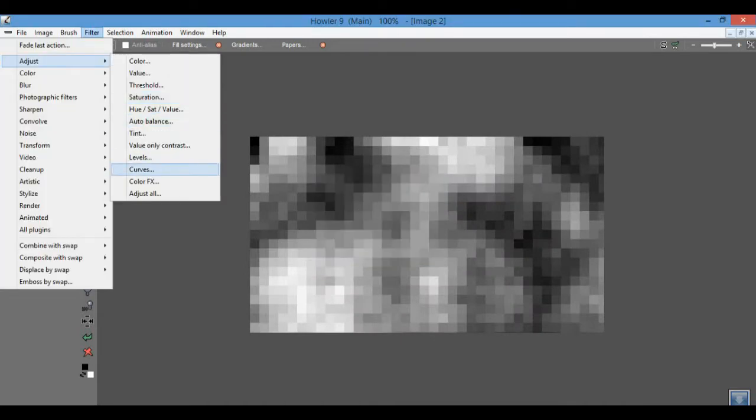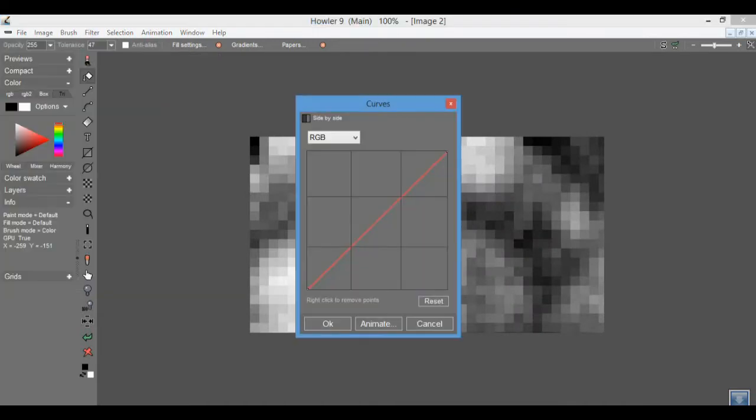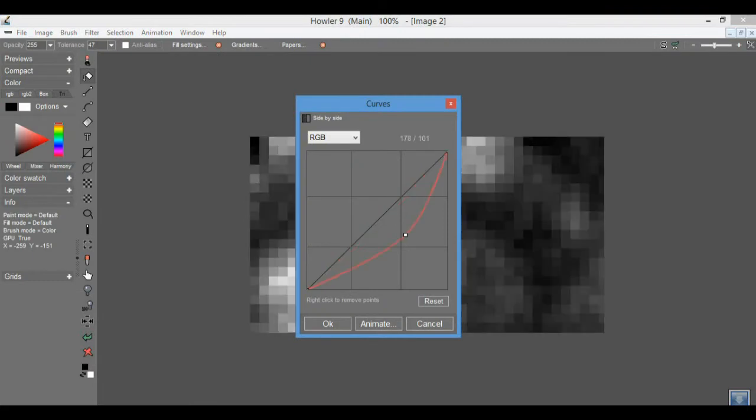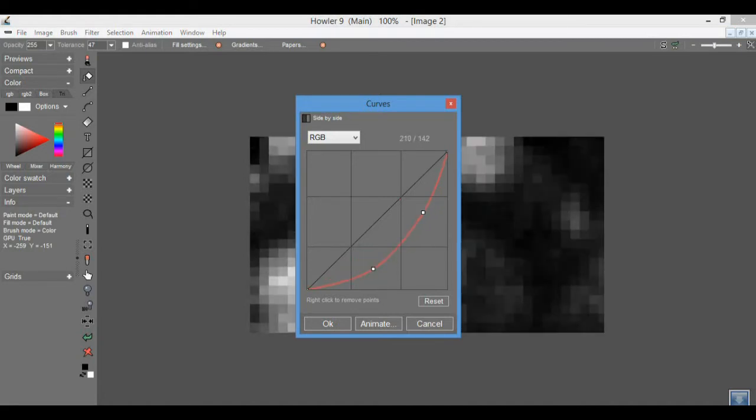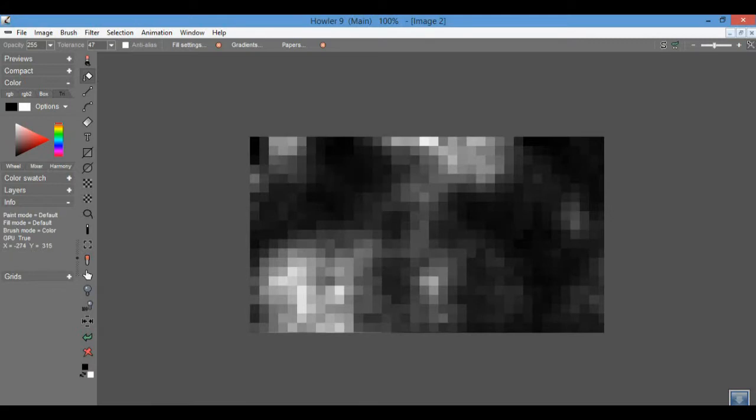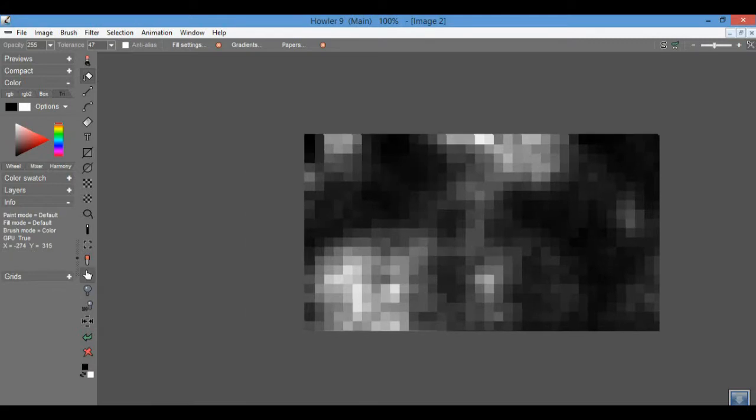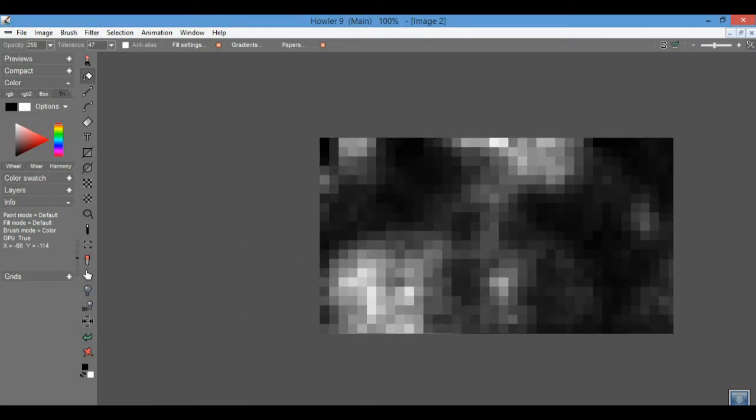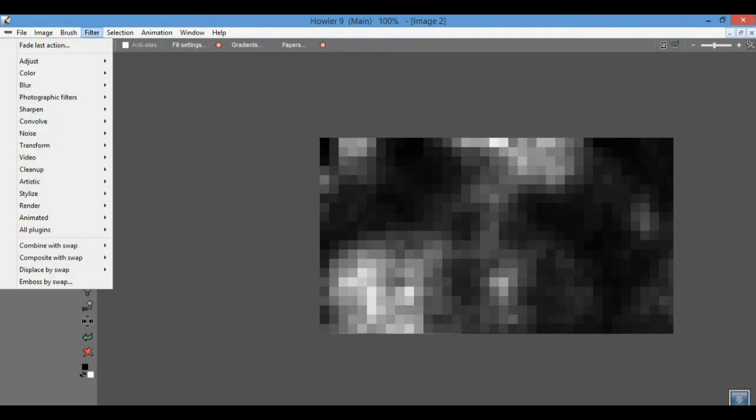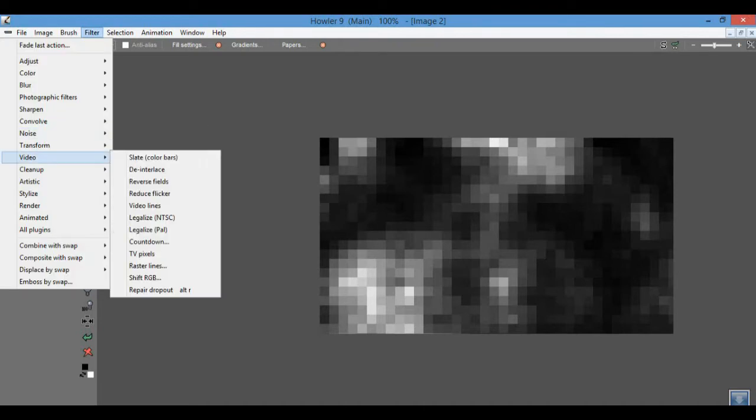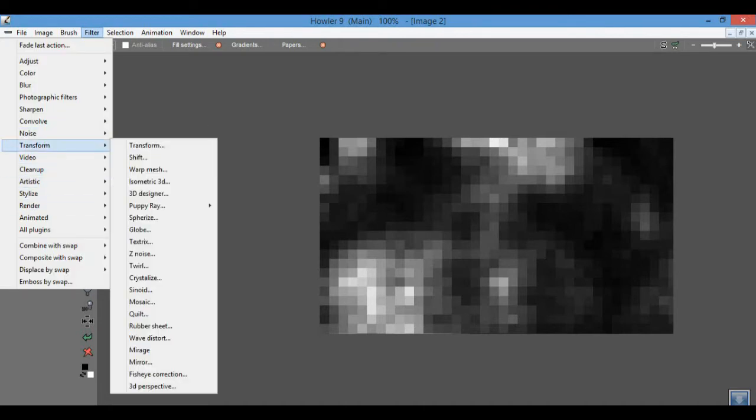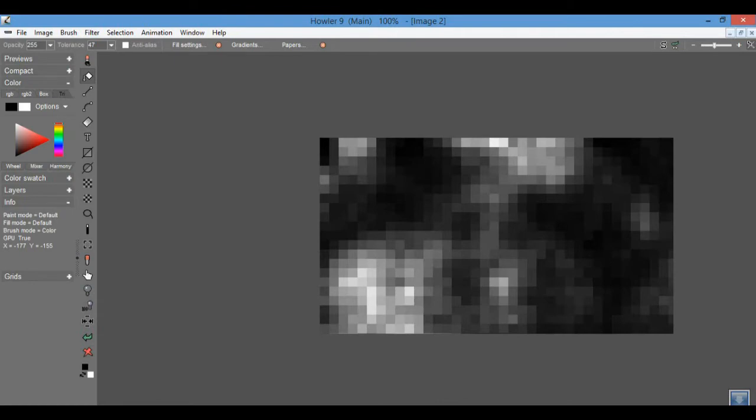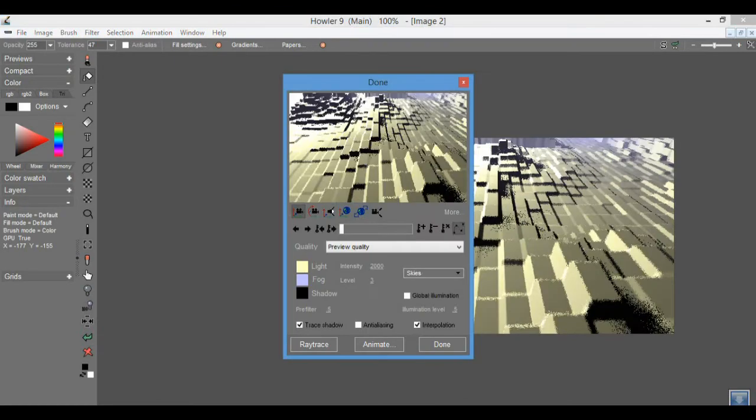I might adjust their curves a little bit. And I'm finally going to go into PuppyRay now that I have an image, and PuppyRay GPU version. It should take a moment.